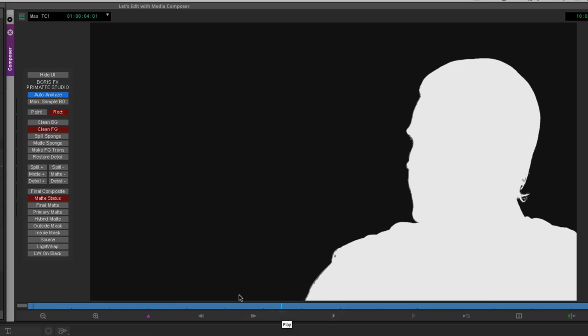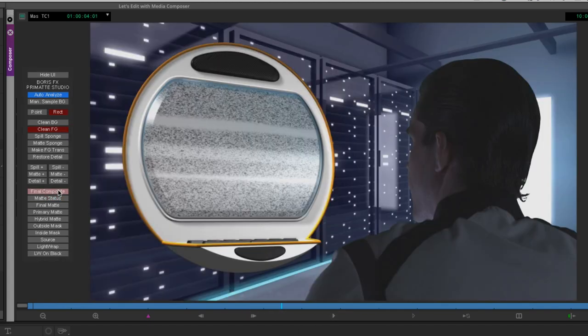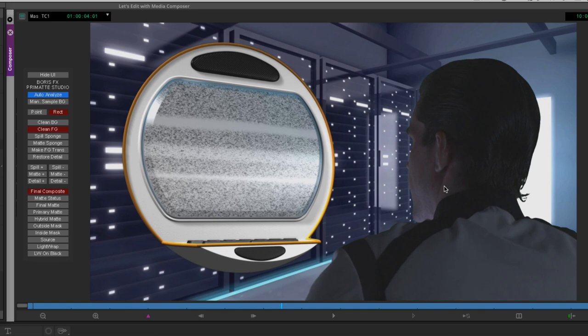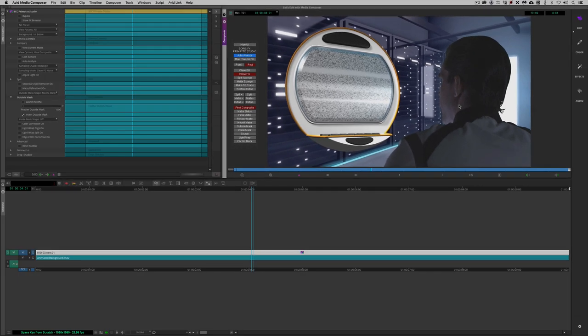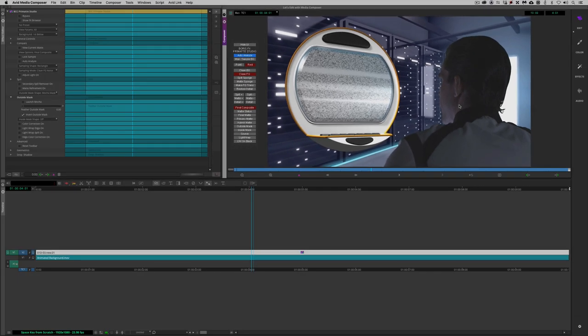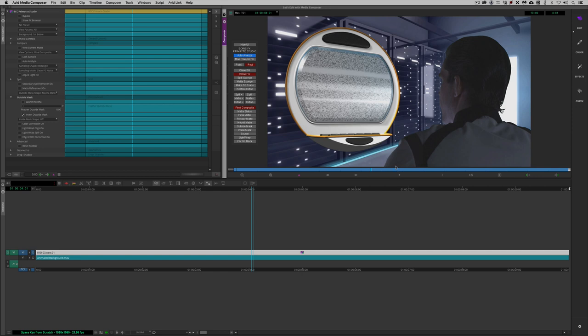One other thing that I do want to point out before I go any further, depending on what's happening in your actual opaque area, you might want to get in and add an inside mask as well. What the inside mask does is essentially like the outside mask, it lets us define an area that will not be impacted by our key at all. Now I'm pretty happy with the way that this looks, so I don't necessarily need to get in and do that. But keep that in mind when you're working. Inside mask, exactly the same as the outside mask, except it's going to let us define what we don't want to have impacted by the Primatte Studio Keyer.